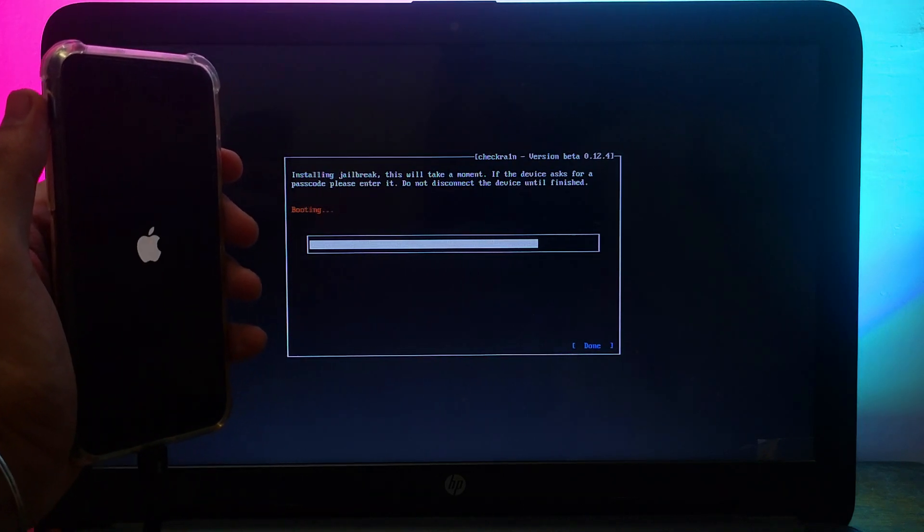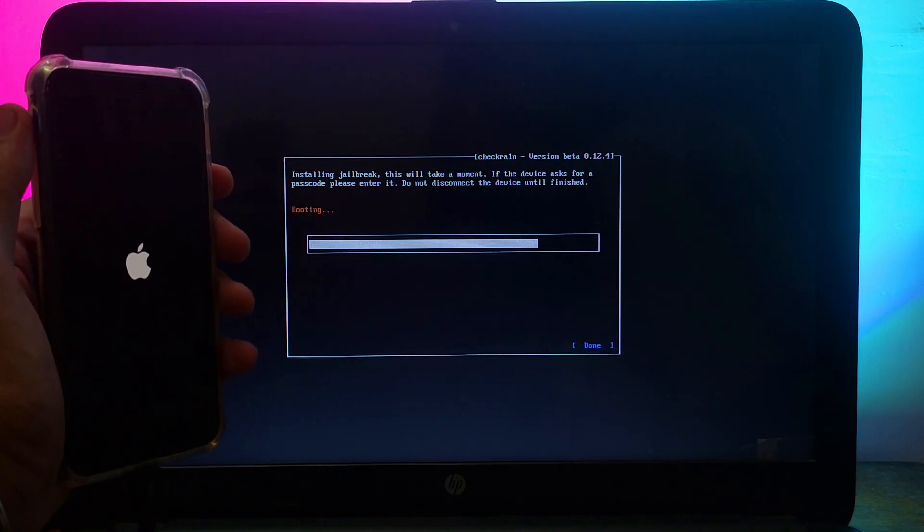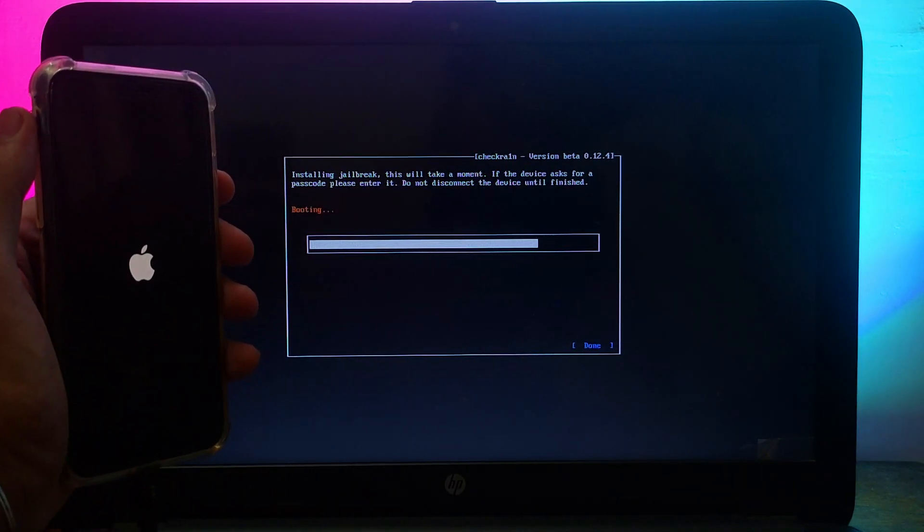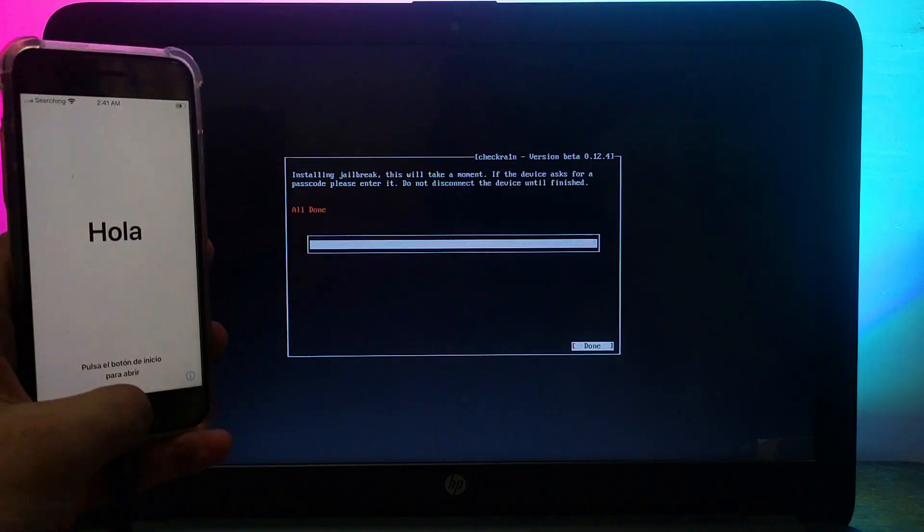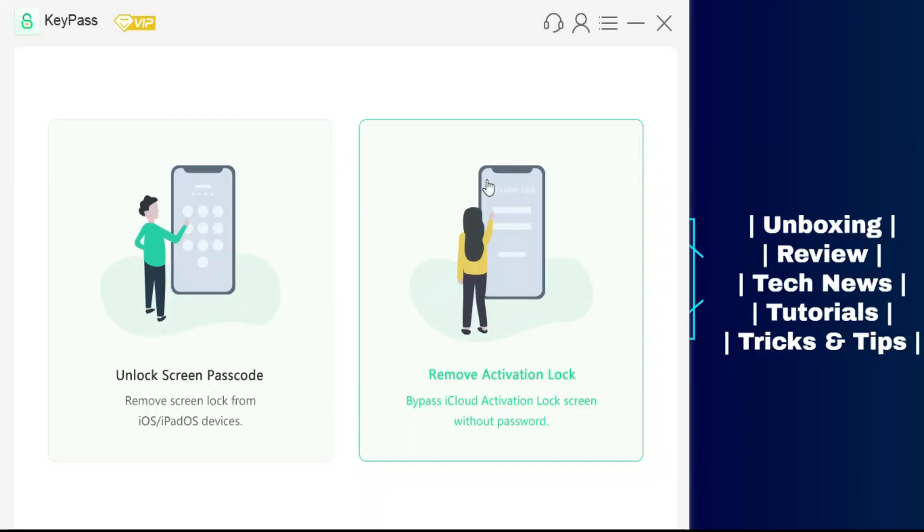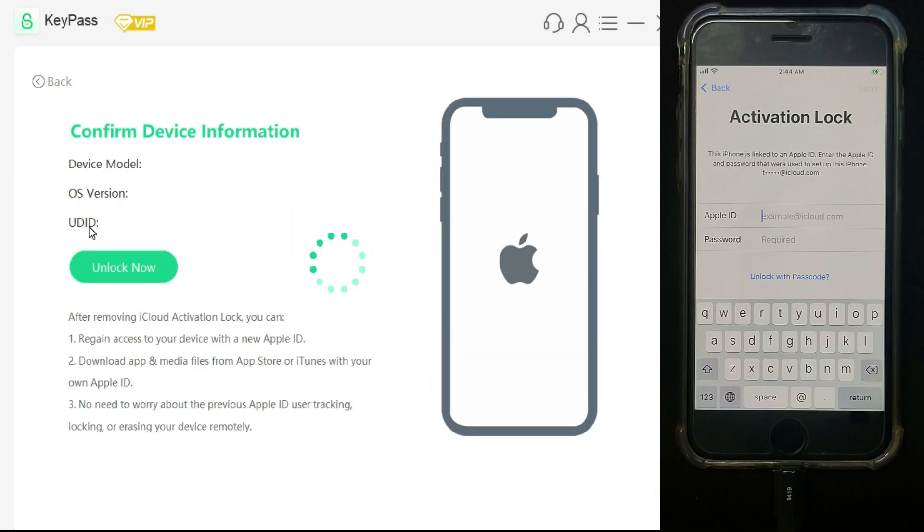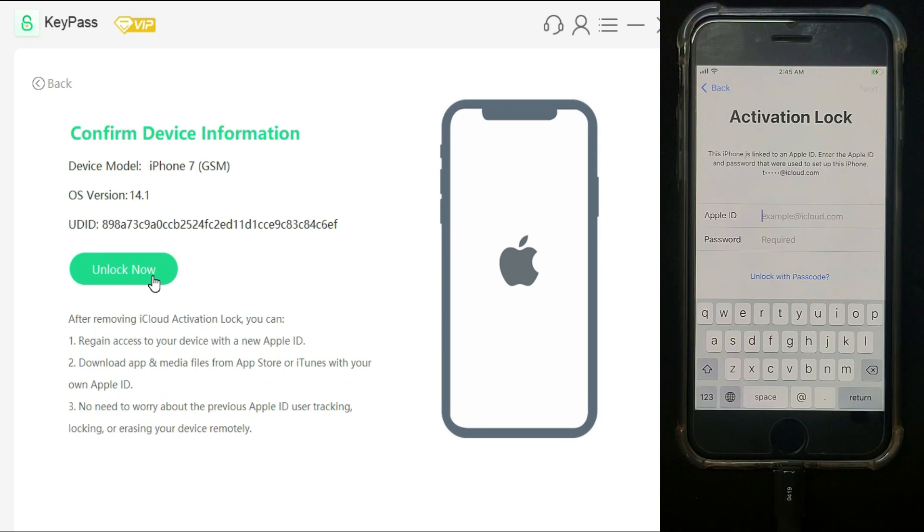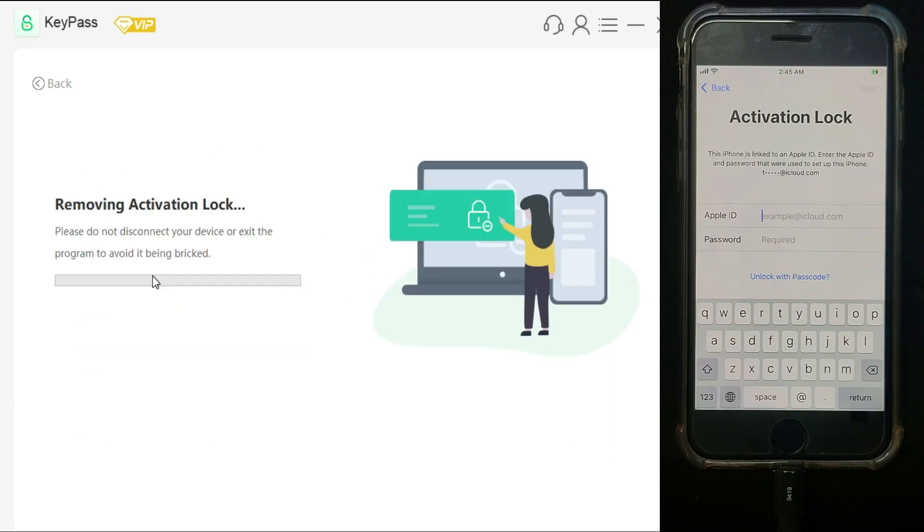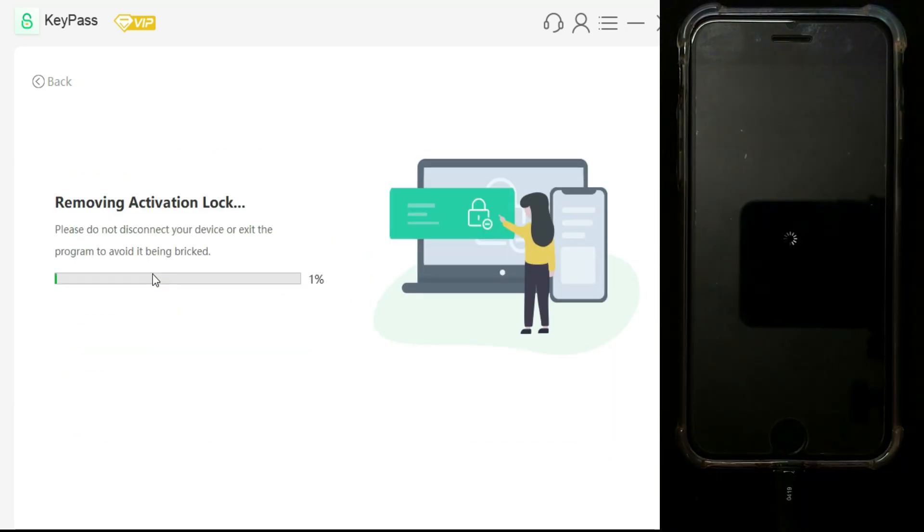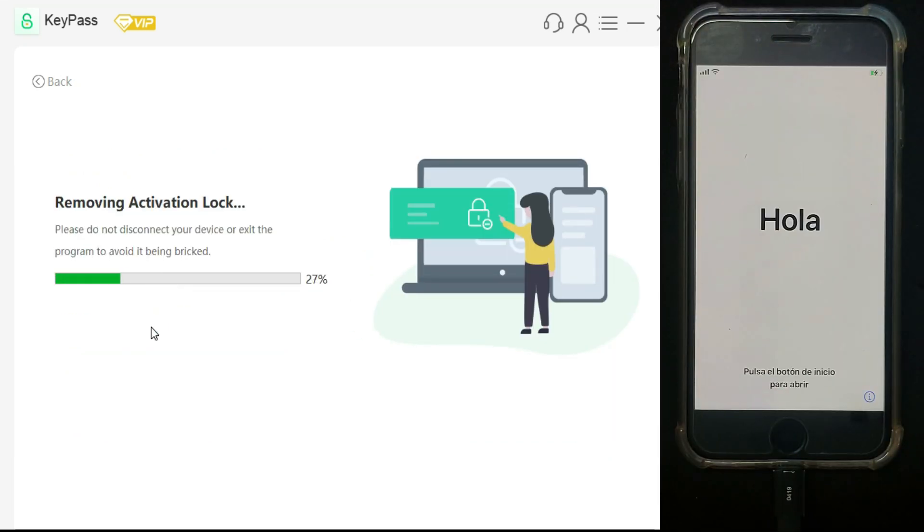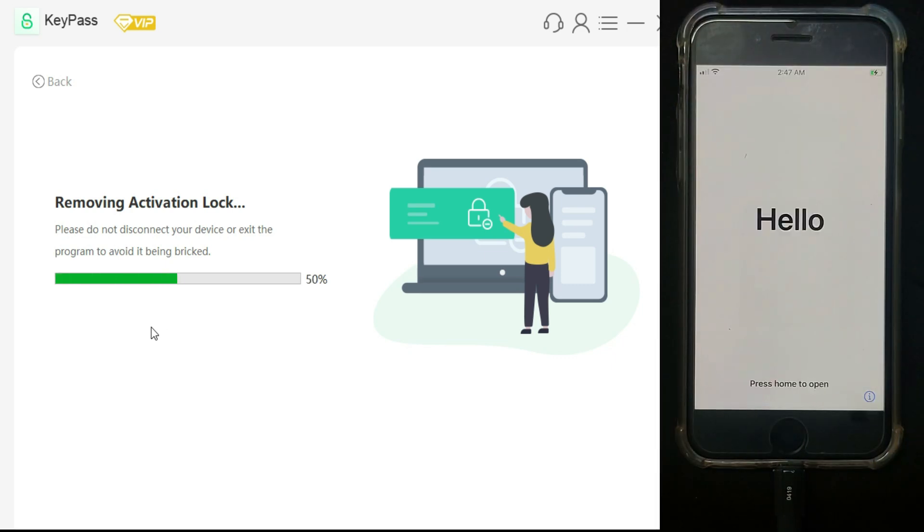Once you see all done, that means the jailbreak is completed. Now go to your Windows machine again and run the KeyPass tool. After that, click on activation lock screen removal. Now just click on start unlock and it will start bypassing your device.